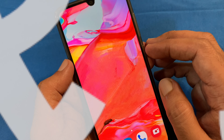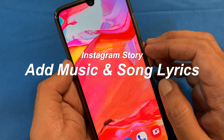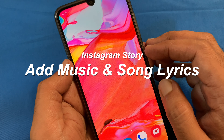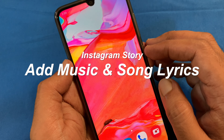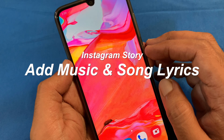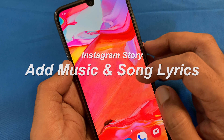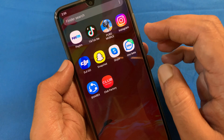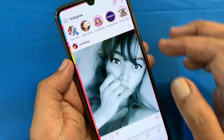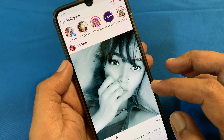Hi viewer, today I'm going to show you how to add music and song lyrics to Instagram stories. Let's have a look. First, open the Instagram app. Make sure your Instagram app is up to date.